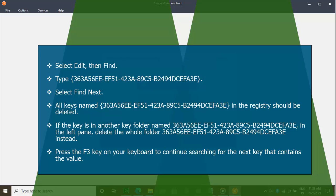Press the F3 key on your keyboard to continue searching for the next key that contains the value.